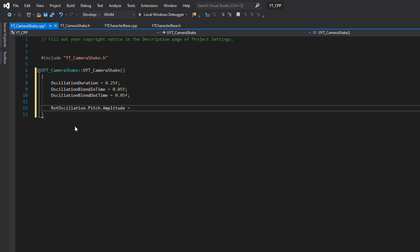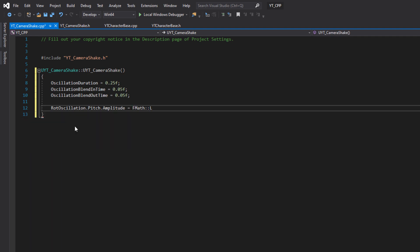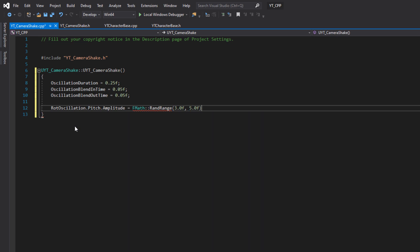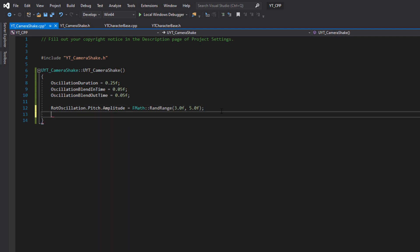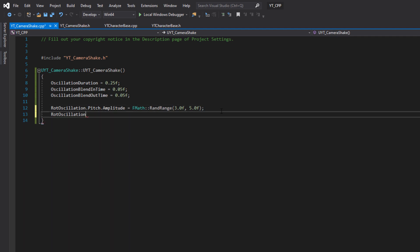We're going to give the same sort of value for the blend time. This is the blend in time first of all, we'll make this 0.05. Then we've got the oscillation blend out time and we'll make this the same value at 0.05.